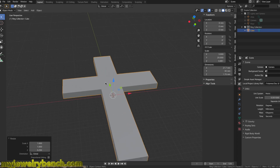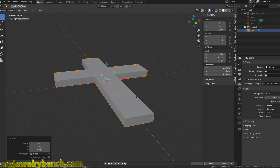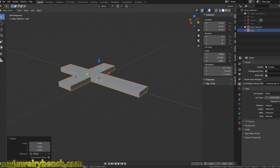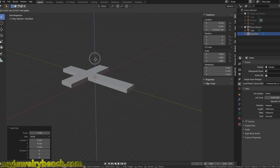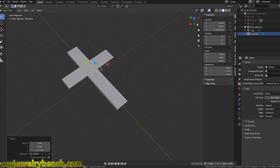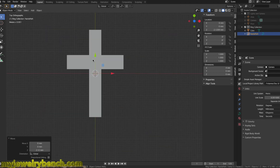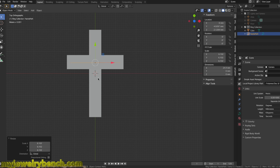Now I want to add a basic diamond pave across the whole surface of this cross. A simple way to do it is to use the Curve tool. I'll hit Shift-A, go to Curve, and add in a path. I'll bring that path up so we can see it and position it along the X-axis, moving it to about the middle and sizing it along the X-axis to be a little shorter than the cross ends.